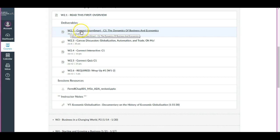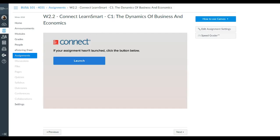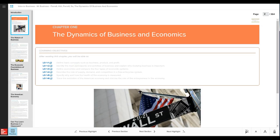So in this case, for example, Week Two, the second element there is called 'Connect LearnSmart Chapter One.' You'll go ahead and want to click that. You will then be presented with a screen that gives you this button and you want to click 'Launch.'